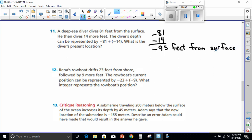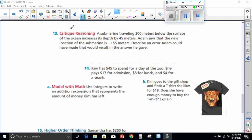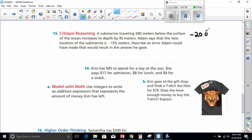Let's go to number 13. Critique reasoning: a submarine traveling 200 meters below the surface increases its depth by 45 meters. Adam says the new location is negative 155 meters — describe an error Adam could have made. The submarine started at negative 200 meters below the surface. Increasing the depth means going even lower, so we add another negative 45 meters, giving us negative 245 meters.